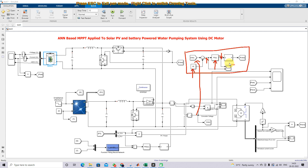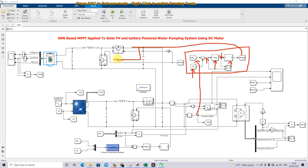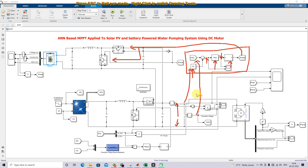The duty cycle is processed via a PWM generator. The output of the PWM generator is a PWM pulse, which controls the two IGBT switches to maintain the voltage across this converter to follow the reference voltage. This completes the model of the solar PV and battery powered water pumping system using DC motor.